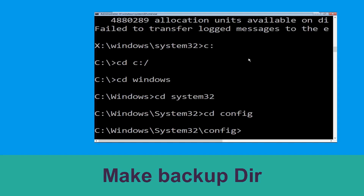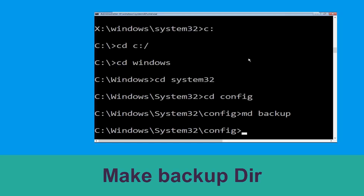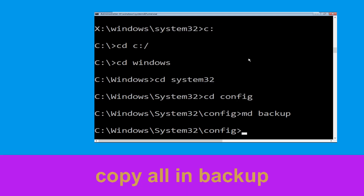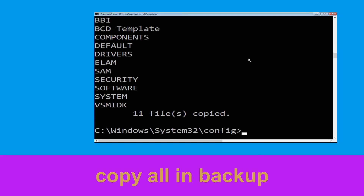Now type cd config and press Enter to execute this command. Then type md backup and hit Enter. Now type copy *.* backup and hit Enter.